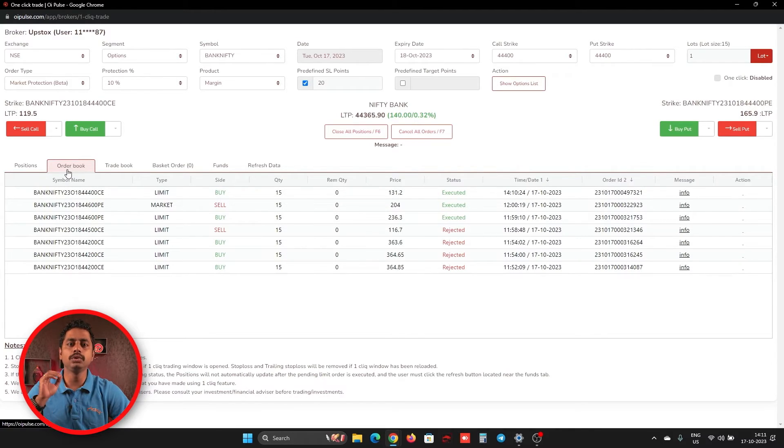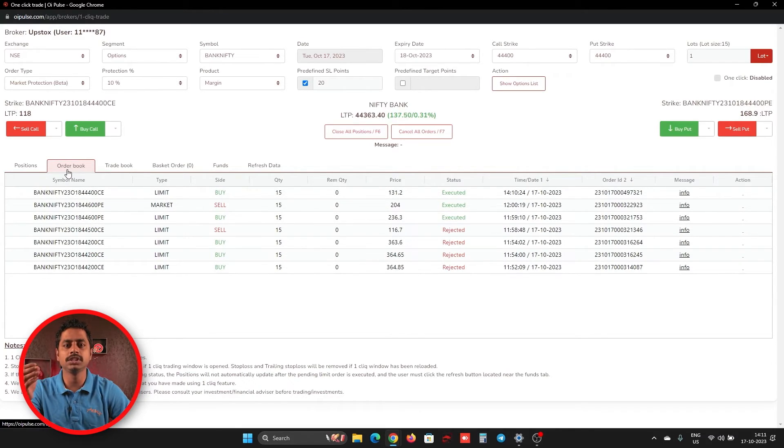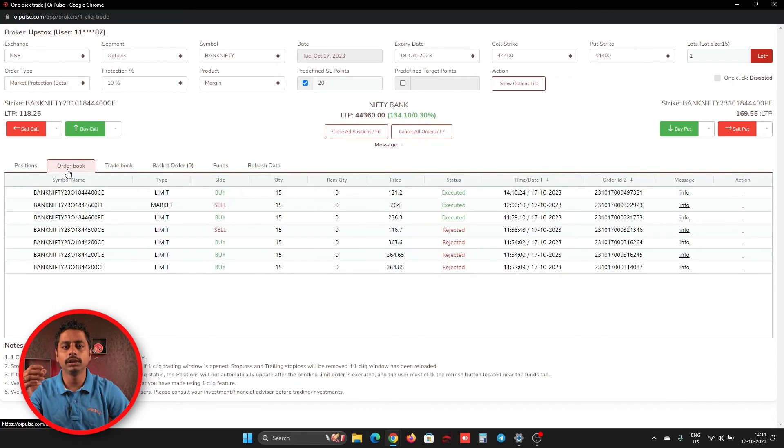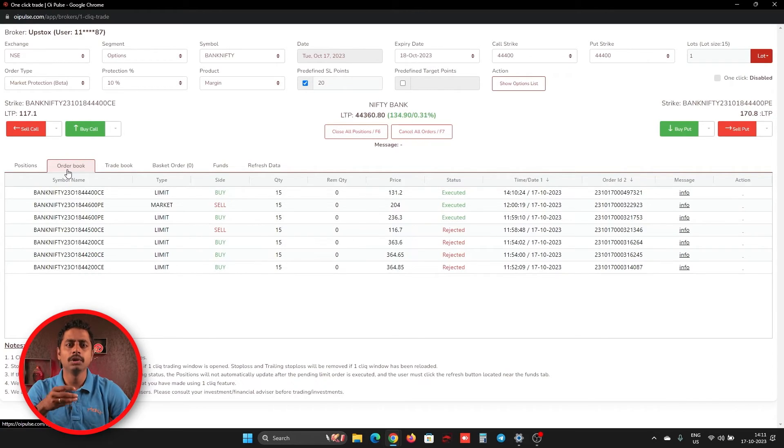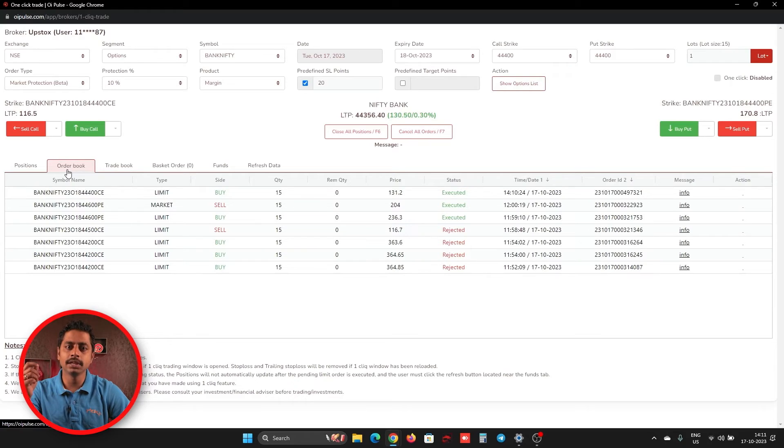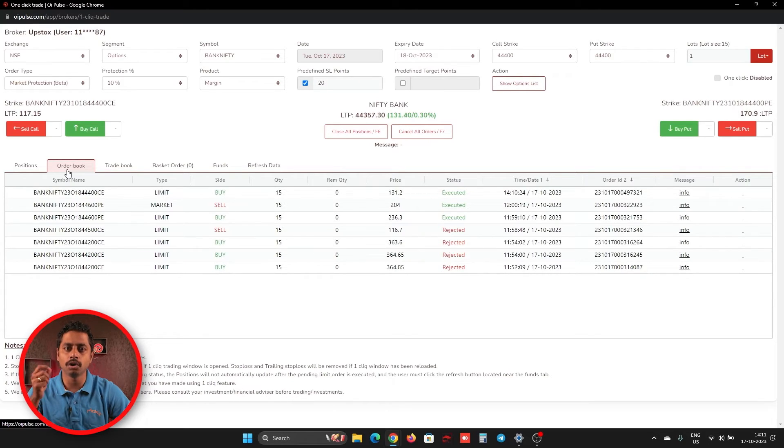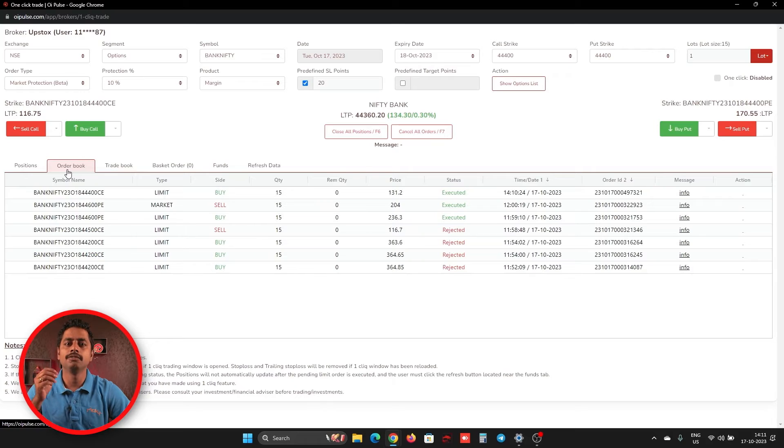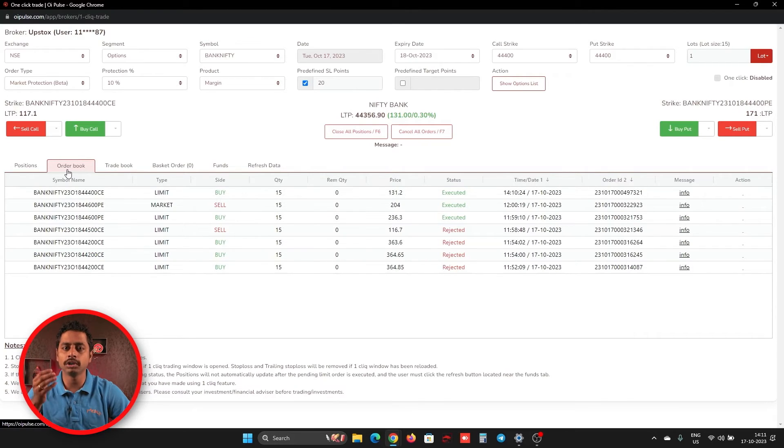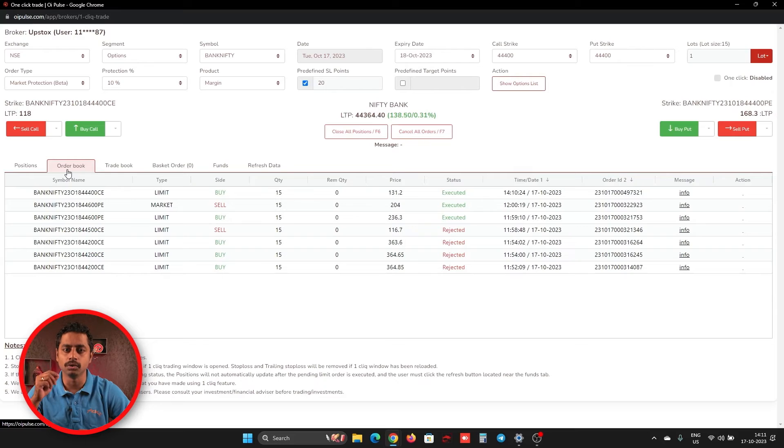One more thing. If you have to know whether your broker is giving an order price or an executed price on order book, you can just check any market orders. When there is an executed price in order book, always market order will have a price. When there is an order price on order book, the market orders always will be on zero.